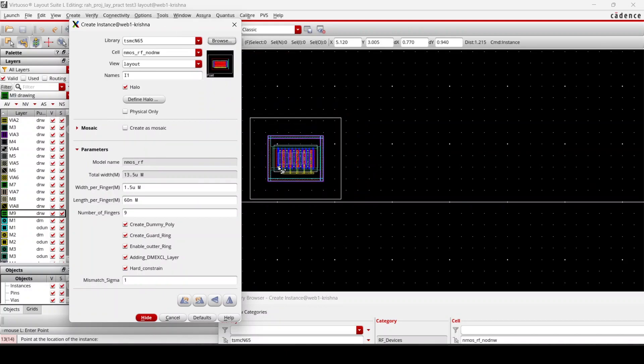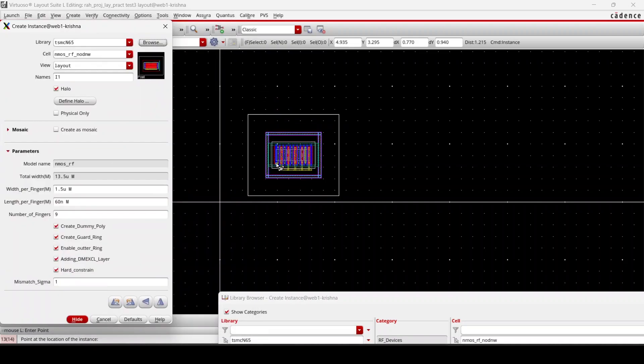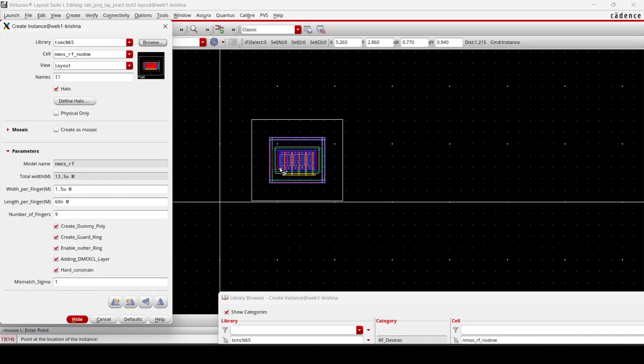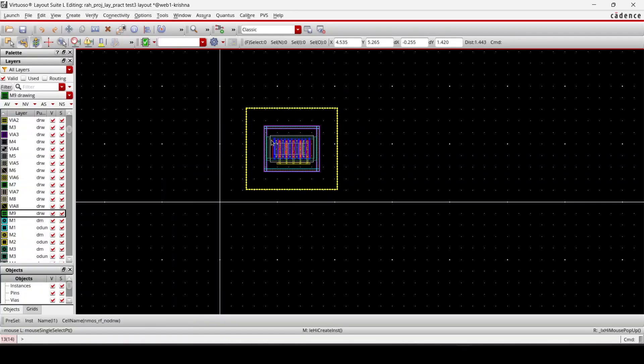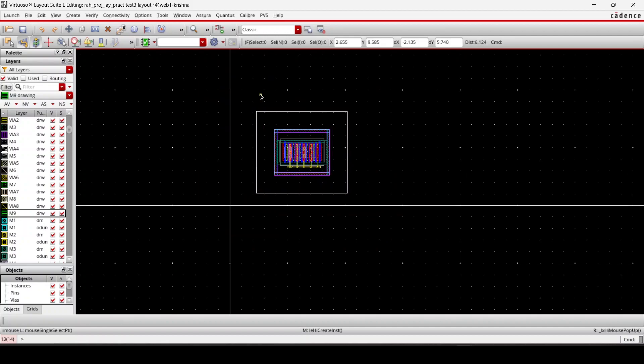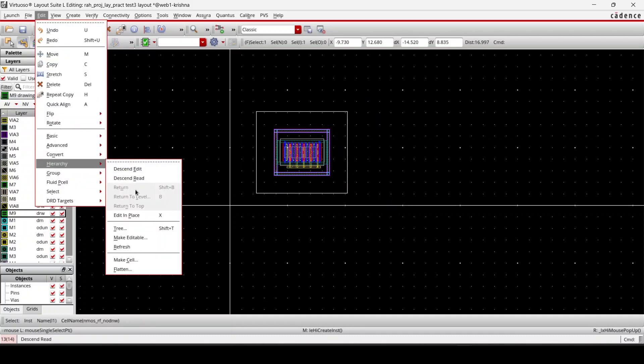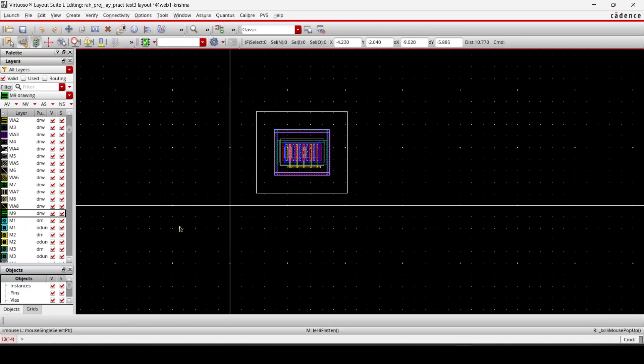Let me draw one MOS structure with the four multiple. First I'll draw one and then I'll clean the DRC for one, then I'll make it to four. The combination of these four will be one MOS. First I need to flatten this because I cannot access the internal layers until I flatten this. So select it, go to edit and then hierarchy, then flatten, select the P cell, and then OK.